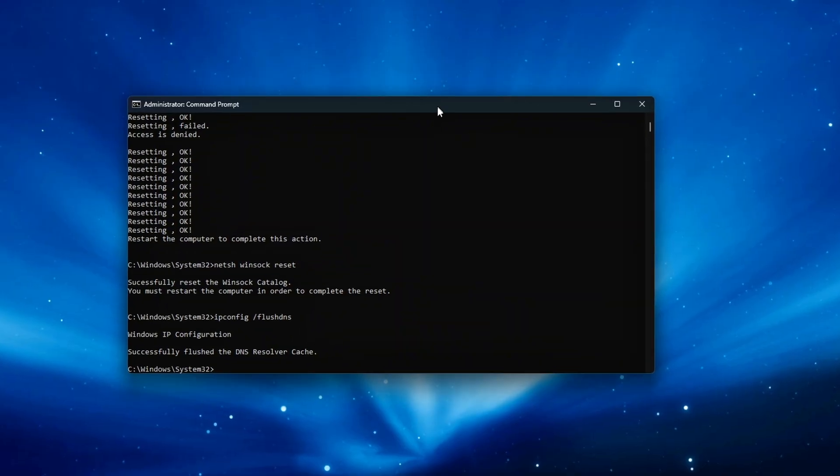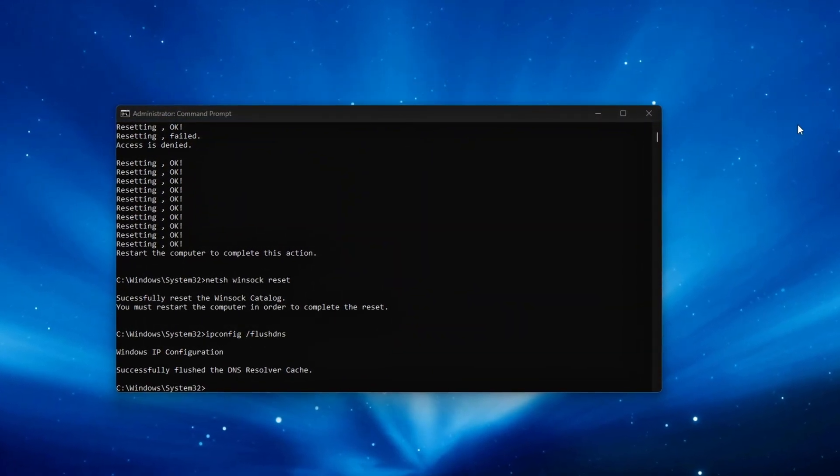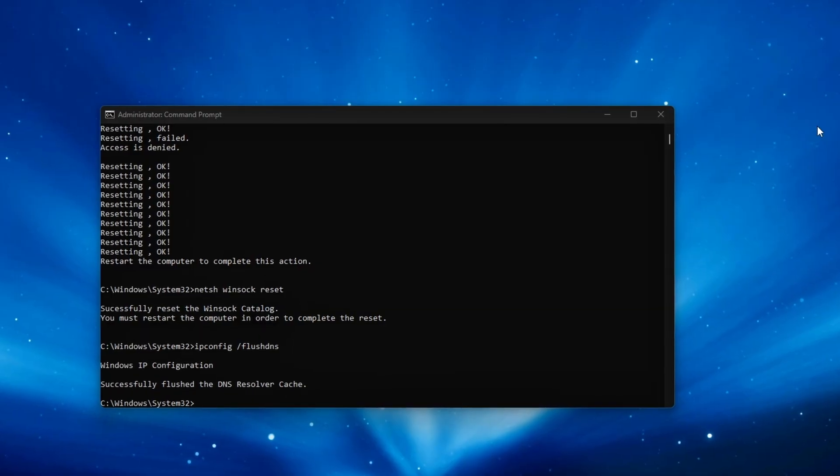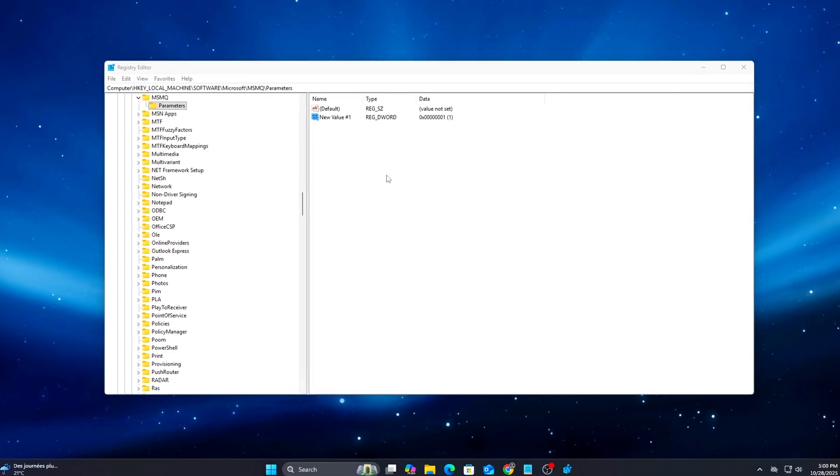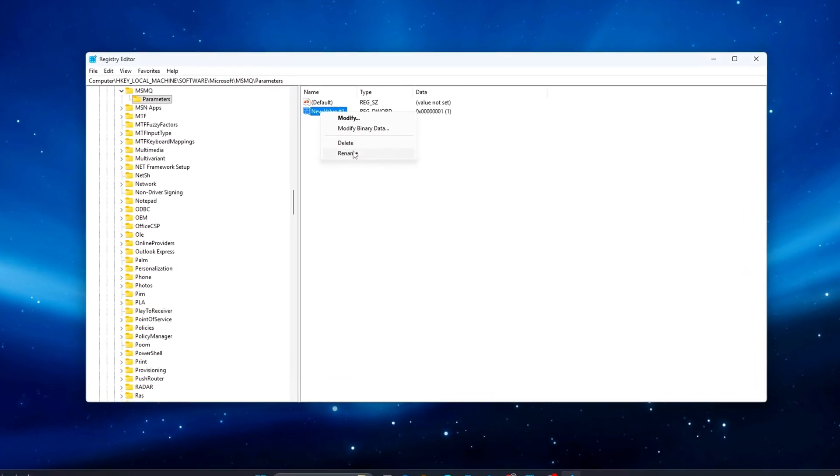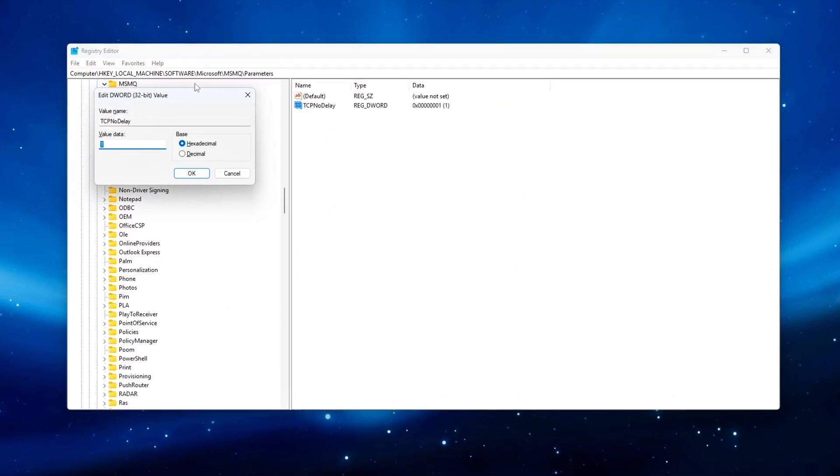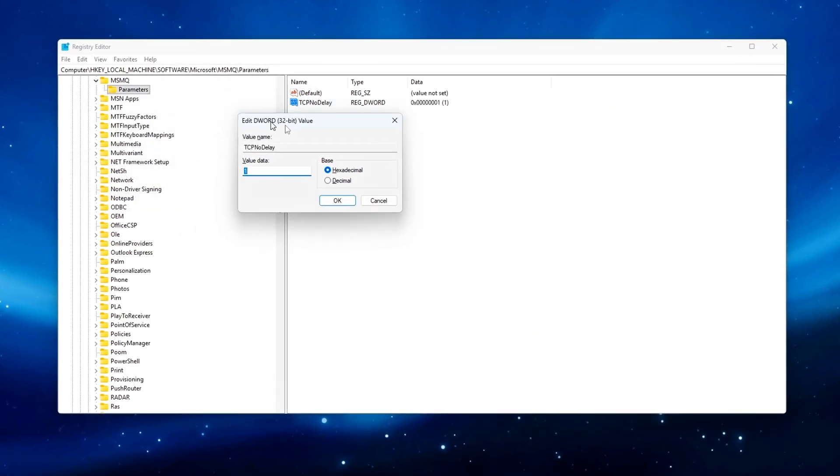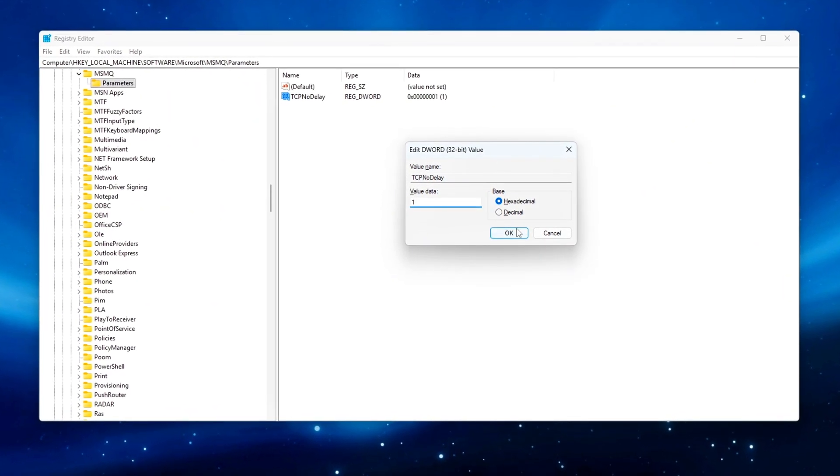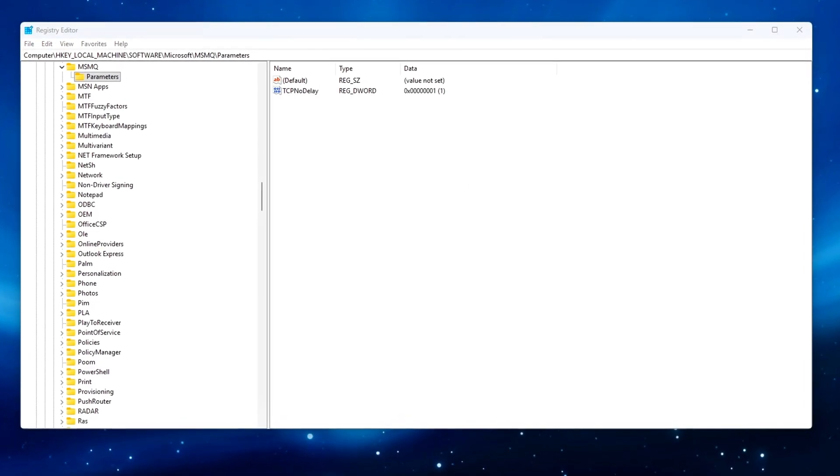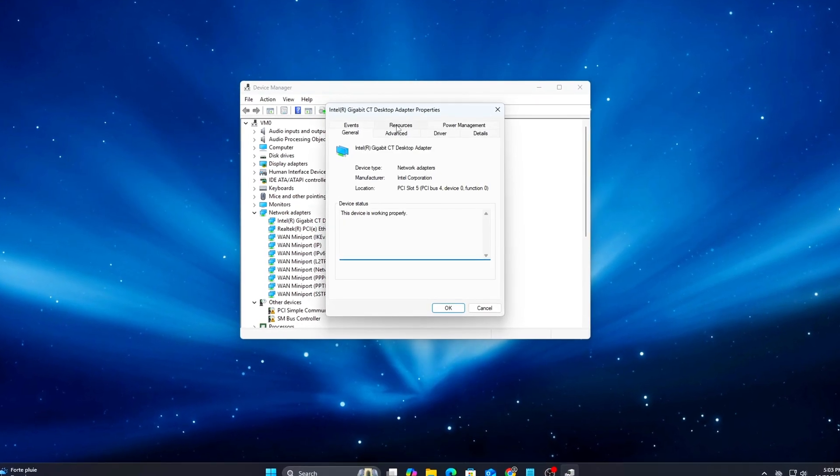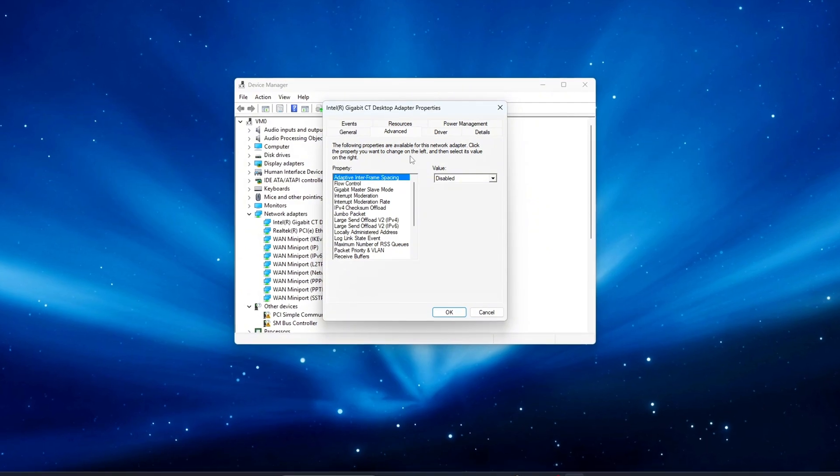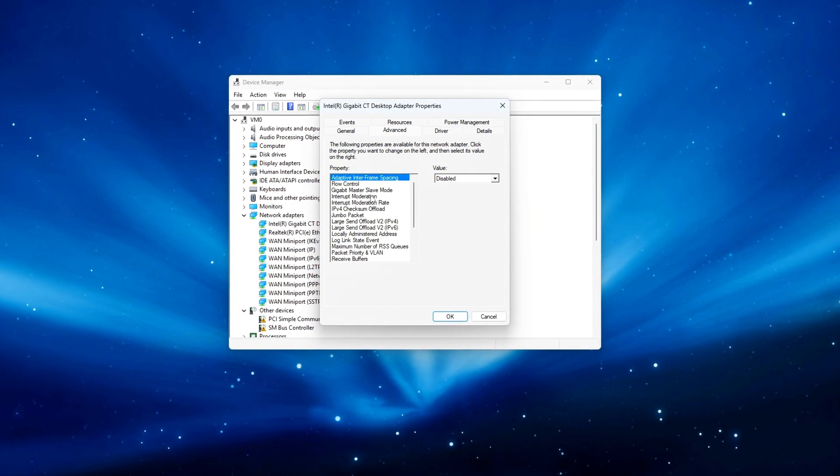If you've ever felt input delay in online games, or noticed that your ping looks fine but still feels inconsistent, this episode's for you. We're talking about TCP congestion algorithms, packet offloading, and latency buffers, all the little background systems that Windows uses to manage network traffic, but that aren't optimized for gaming at all.